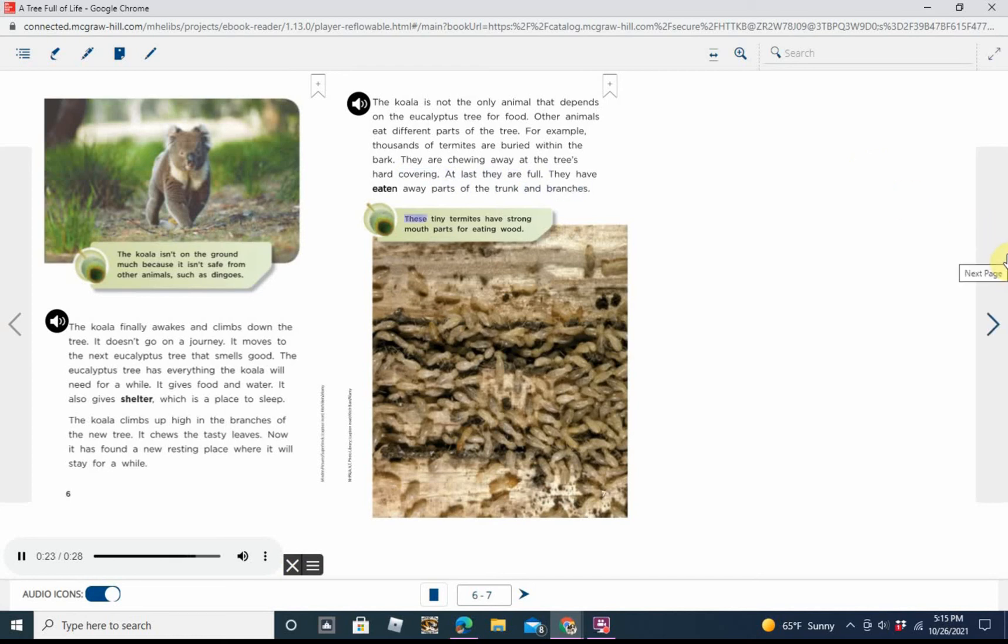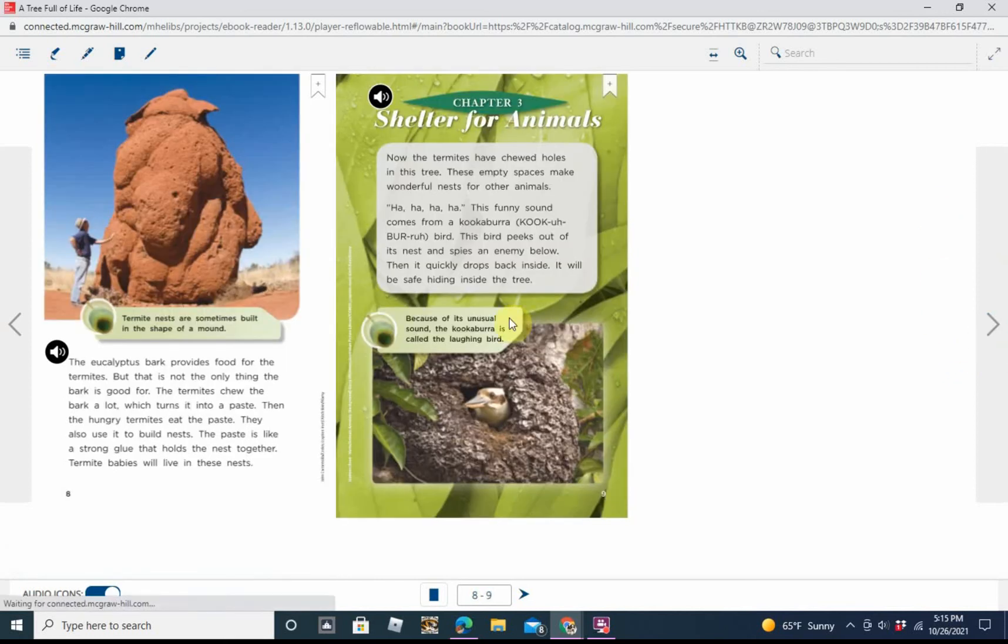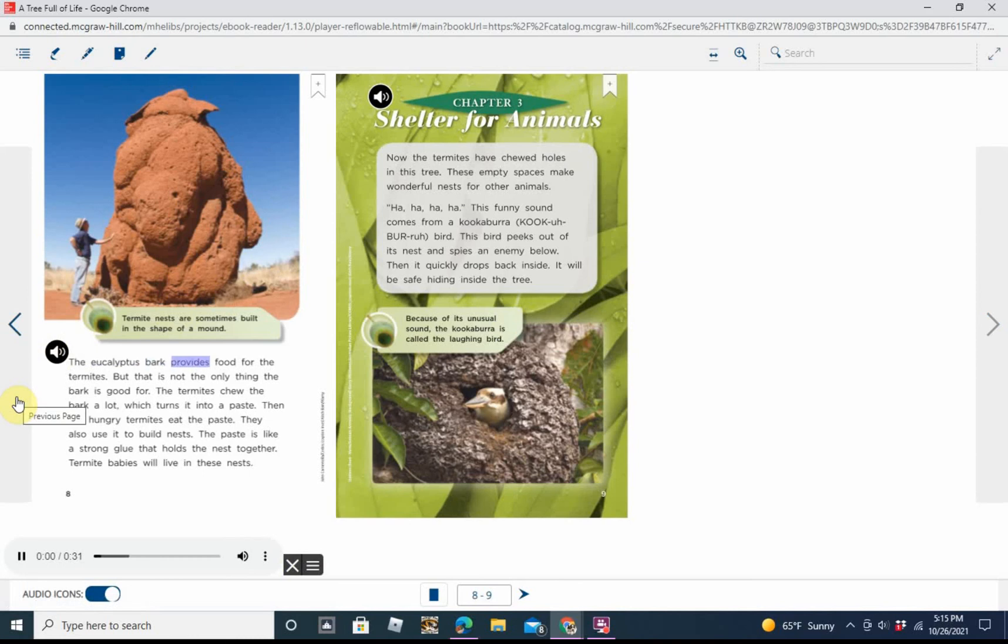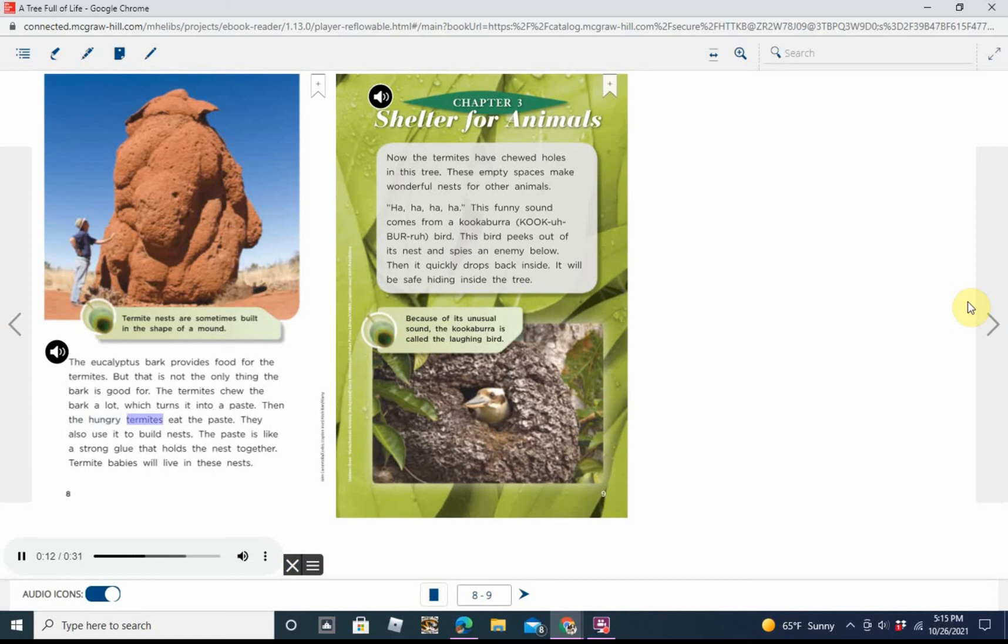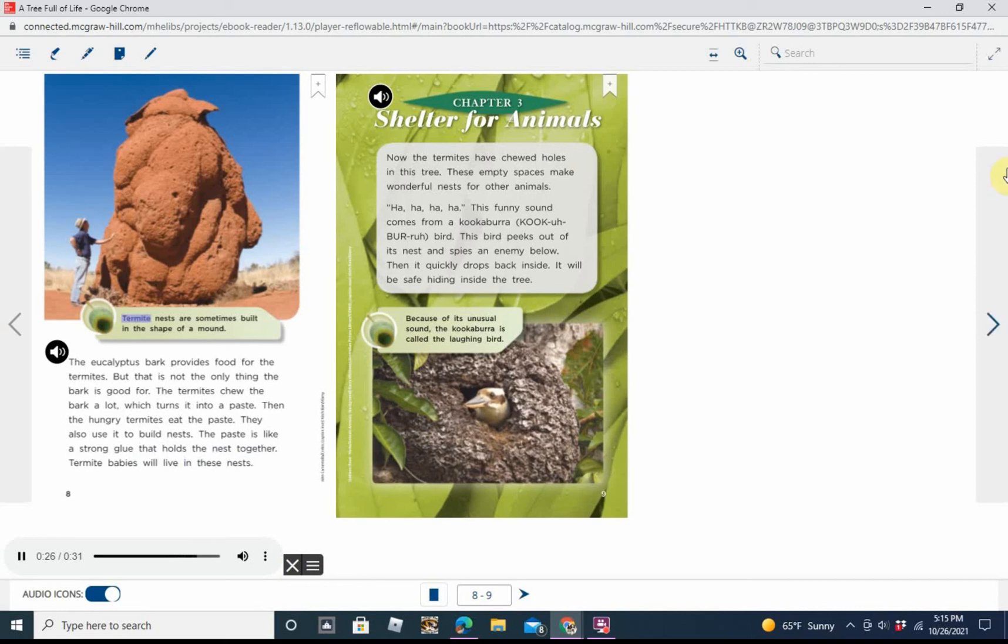Caption: These tiny termites have strong mouthparts for eating wood. The eucalyptus bark provides food for the termites. But that is not the only thing the bark is good for. The termites chew the bark a lot, which turns it into a paste. Then the hungry termites eat the paste. They also use it to build nests. The paste is like a strong glue that holds the nest together. Termite babies will live in these nests. Caption: Termite nests are sometimes built in the shape of a mound.